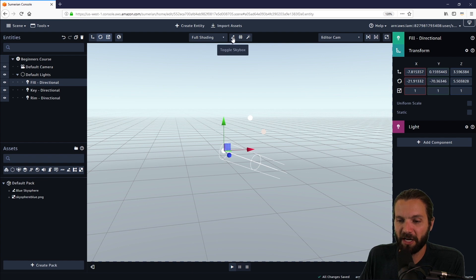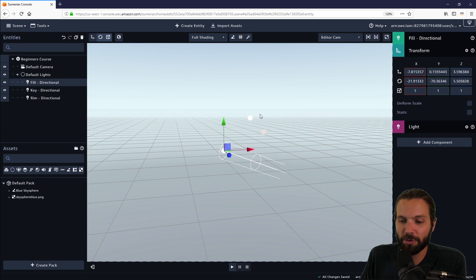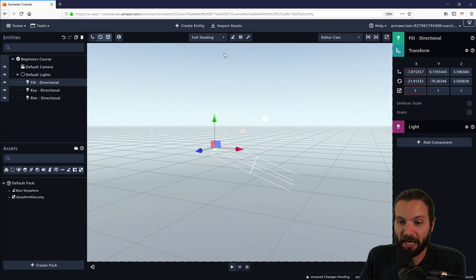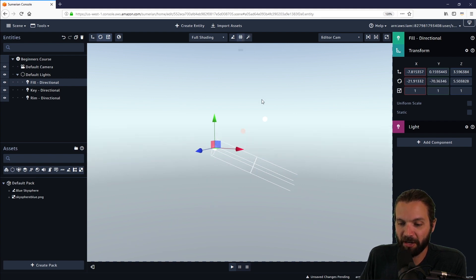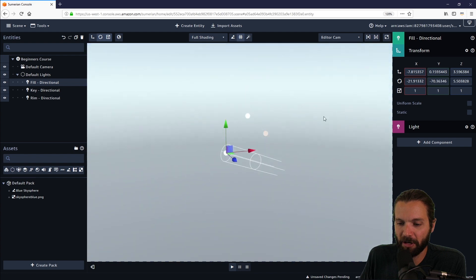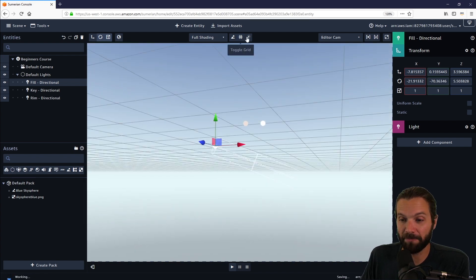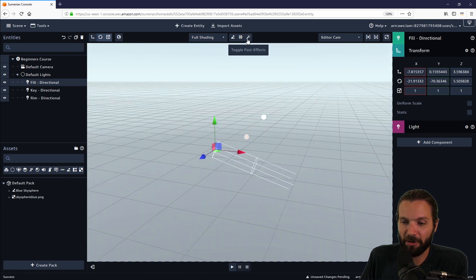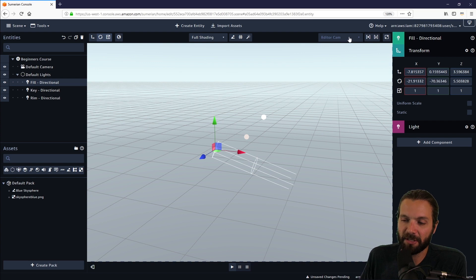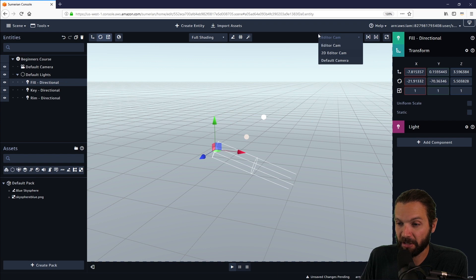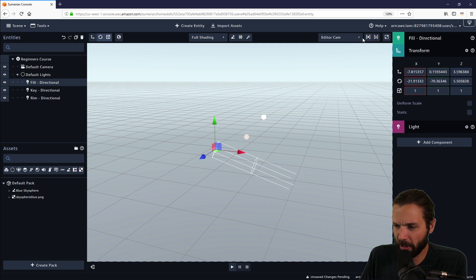Moving on to the next, we have toggle skybox. You can turn that on and off. If I toggle off the skybox, I lose what we see in the background, which looks like a blue sky. I can also toggle on and off my grid. I like keeping the grid on because it gives you a frame of reference for what is happening in your scene. The next button will allow us to toggle on and off our post effects. The camera dropdown menu will allow you to switch to different camera types that are in your scene. We don't really have much else other than this editor camera.